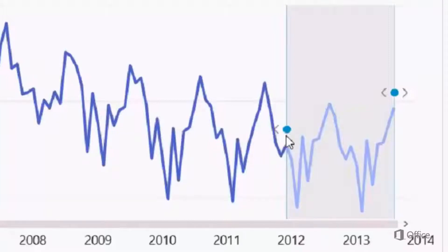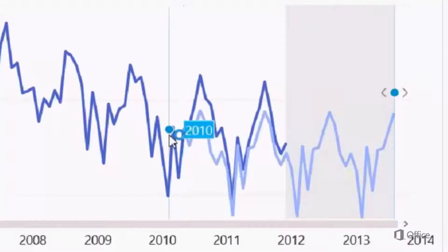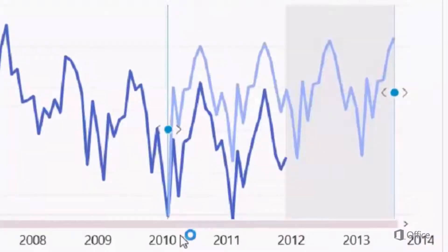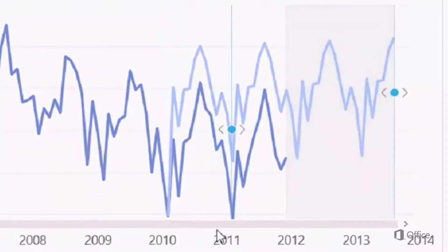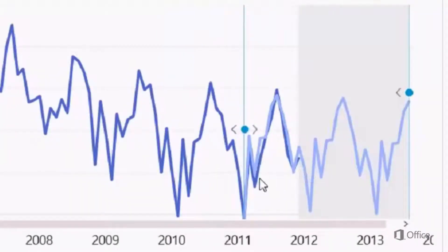So how do we Hindcast? Basically, similar to forecast, all we need to do is click the arrow, and we can also drag the little dot and set it to a particular point. We can see that the lighter shade line represents the forecast or the Hindcast line, while the darker line represents the historical original data.